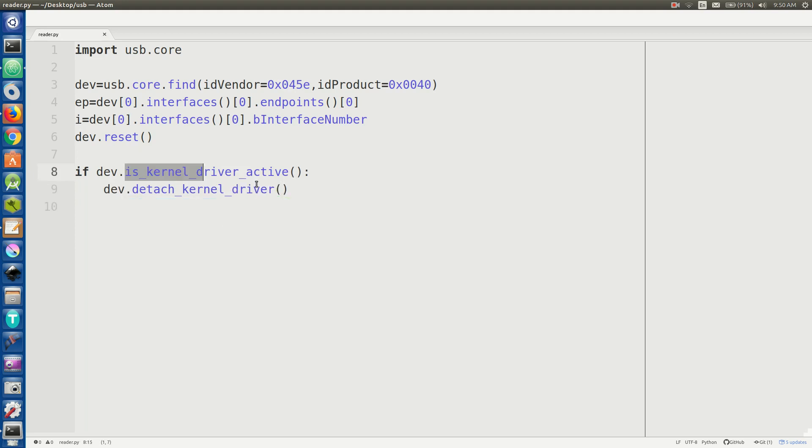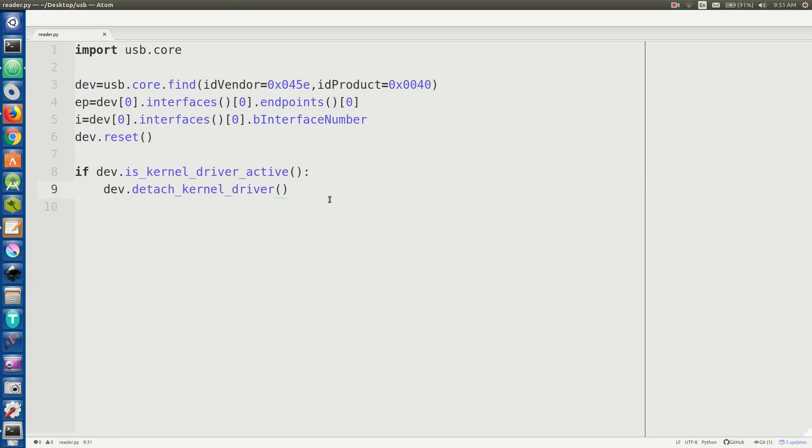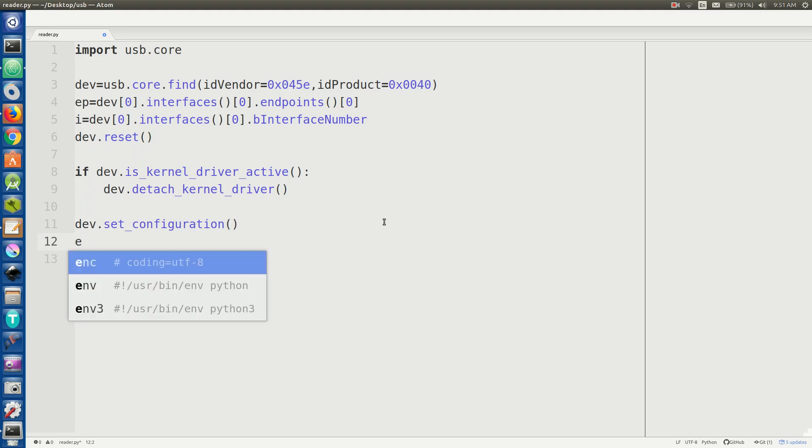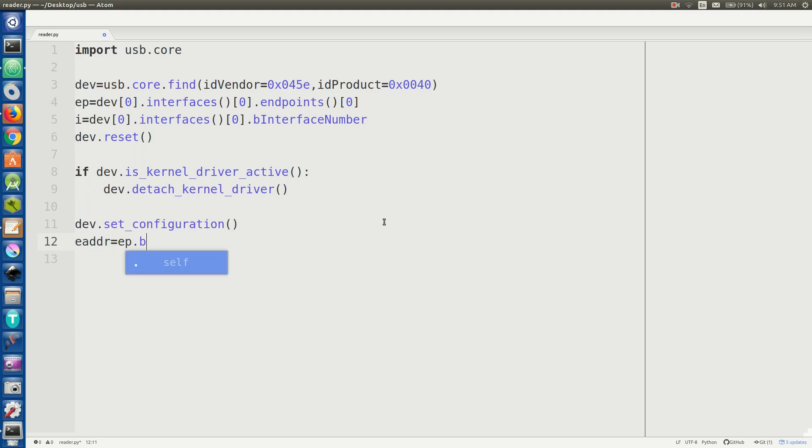I'm going to say if dev dot is kernel driver active and dev dot detach kernel driver. So what this is going to do is it's going to say if there's a process currently listening to the USB data from this device, we're going to tell it to stop so that way we ourselves can attach to it in its place. So I'm going to say dev dot set configuration just to start it off.